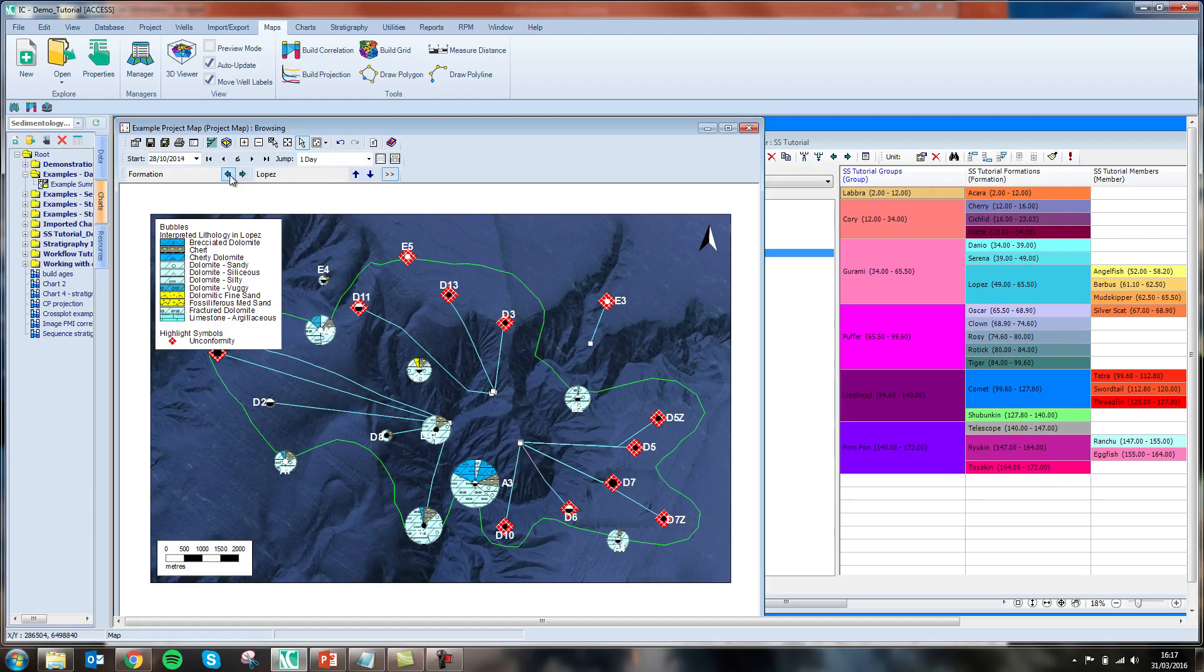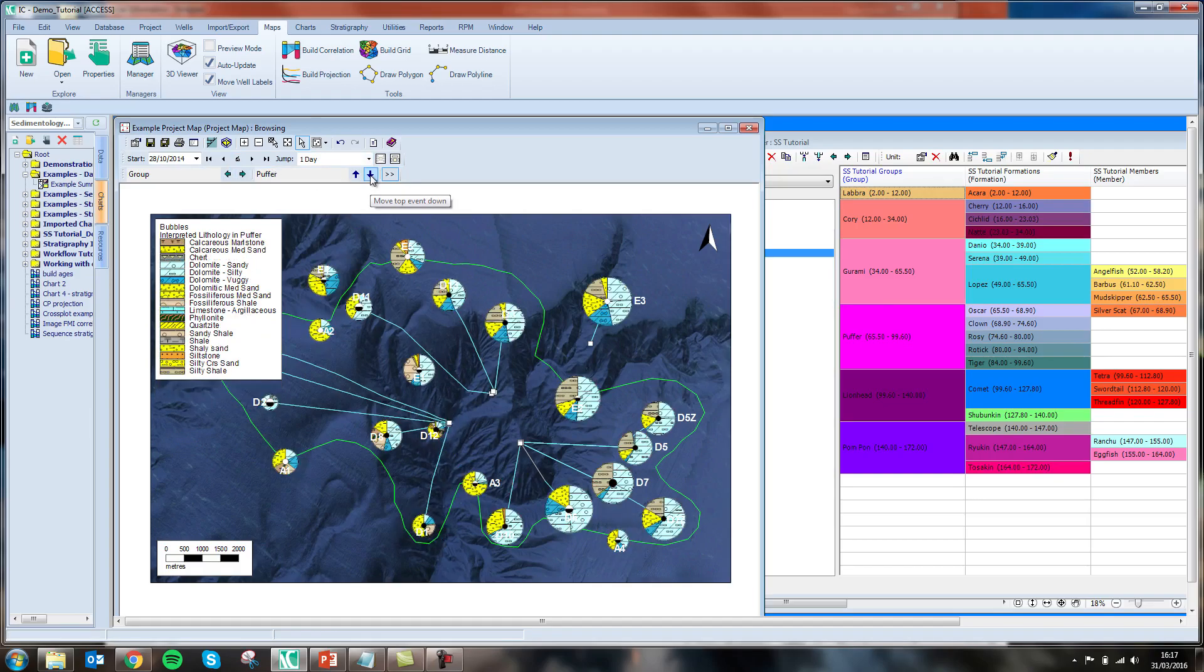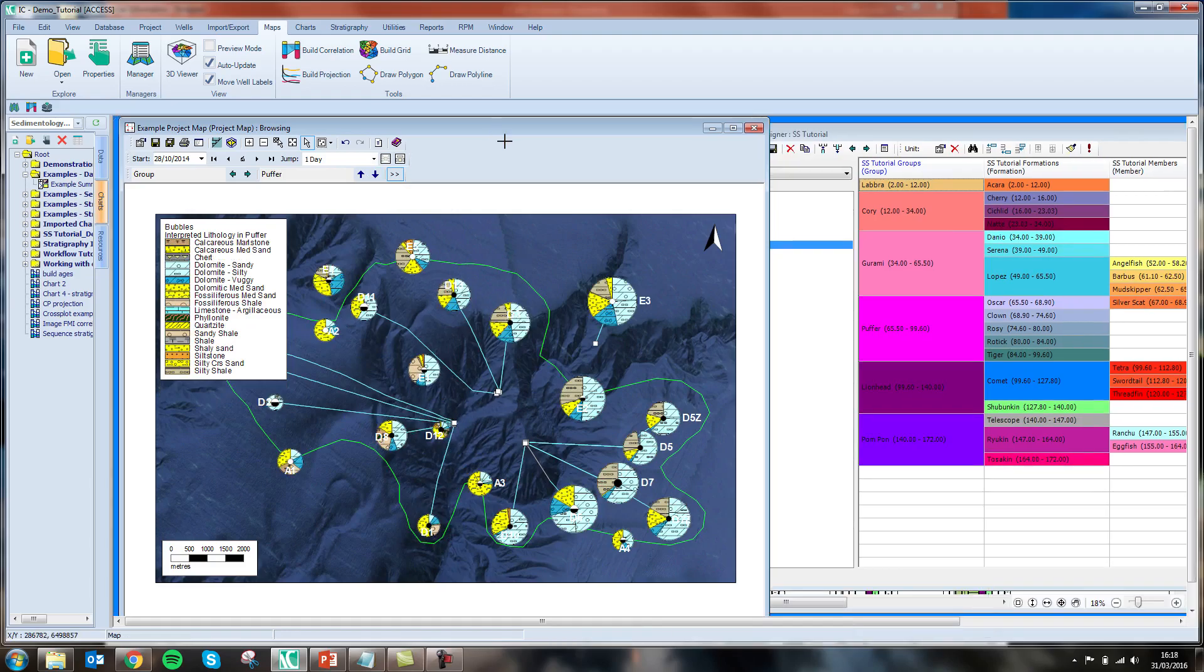I can even go up a level in the hierarchy to focus instead on my groups. Currently looking at this Gurami group going down the hierarchy, I'm going to look at the puffer group. Now I have built a correlation across the top of my map incorporating these seven or eight wells.